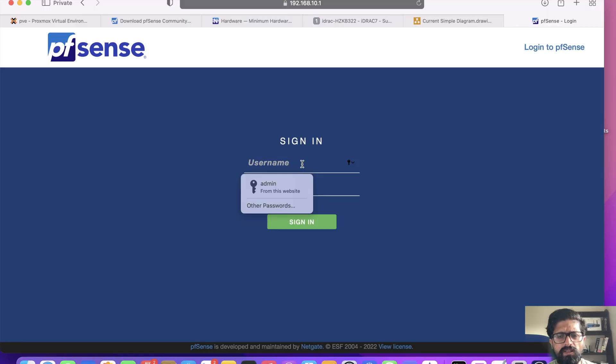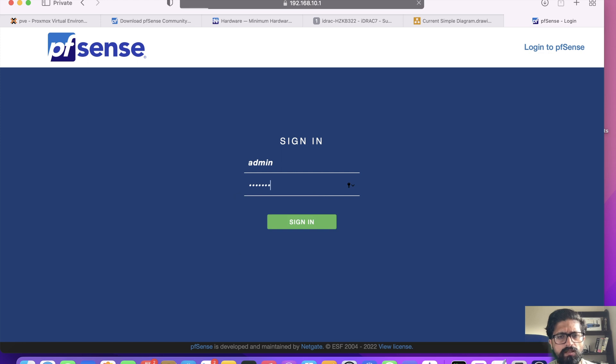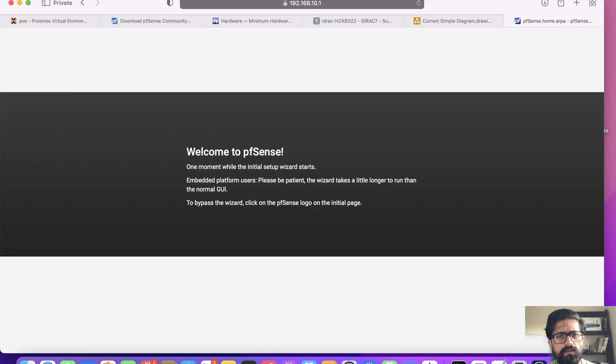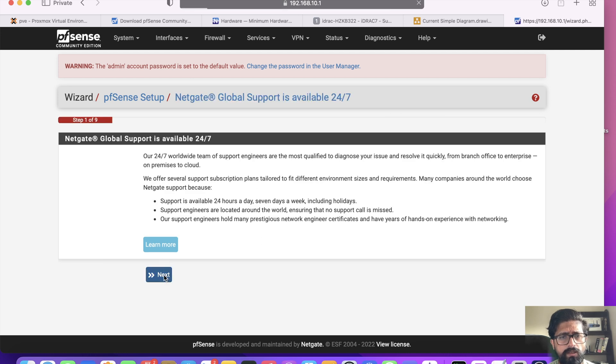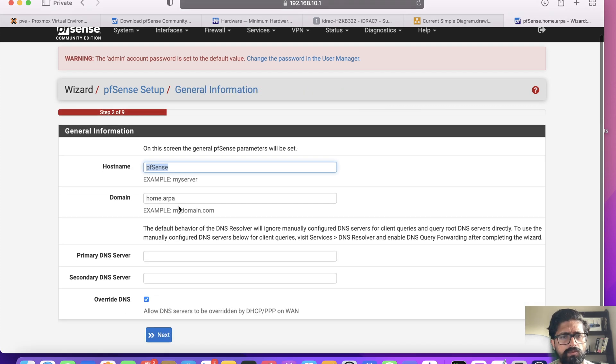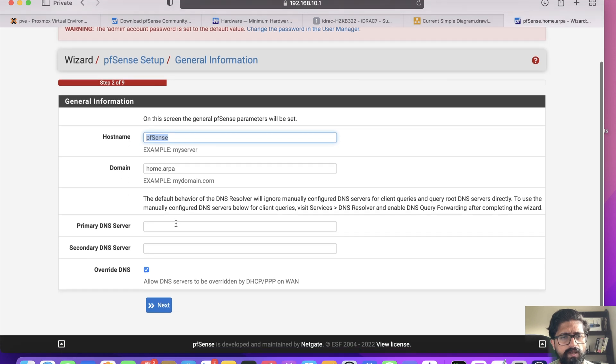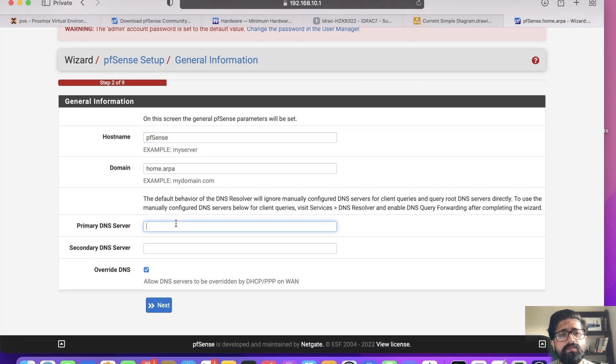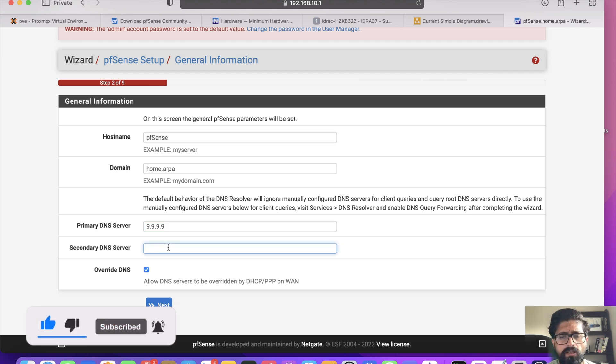The default is admin and the password is pfsense. Yes, the first time you log in this is the screen you see. Click next, and we click next again. I'm going to keep the hostname as pfSense, home.arpa is fine.